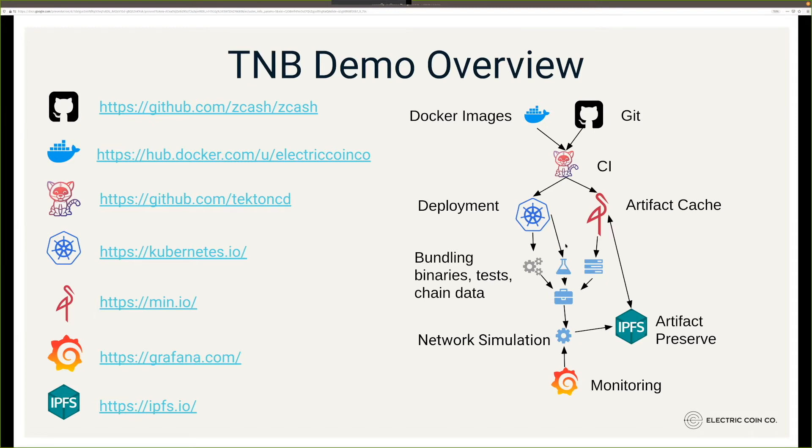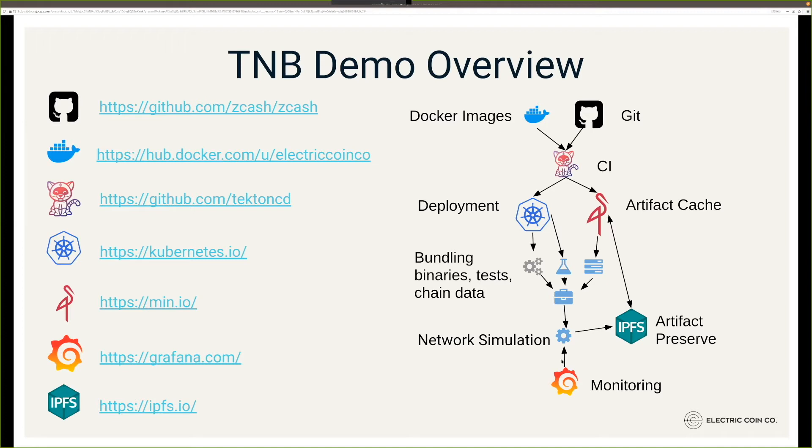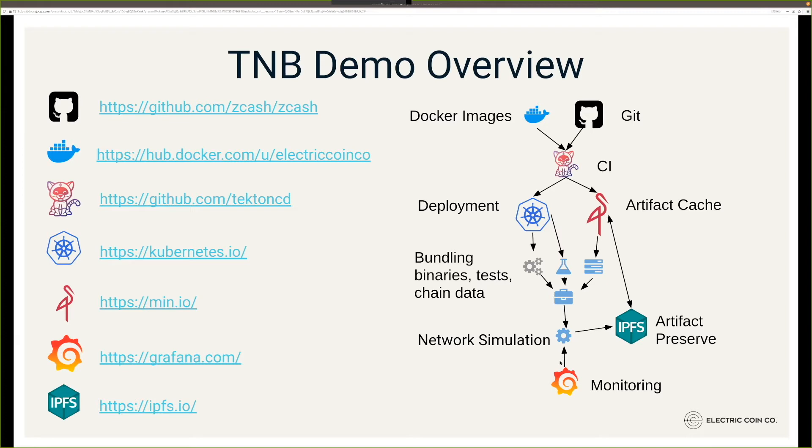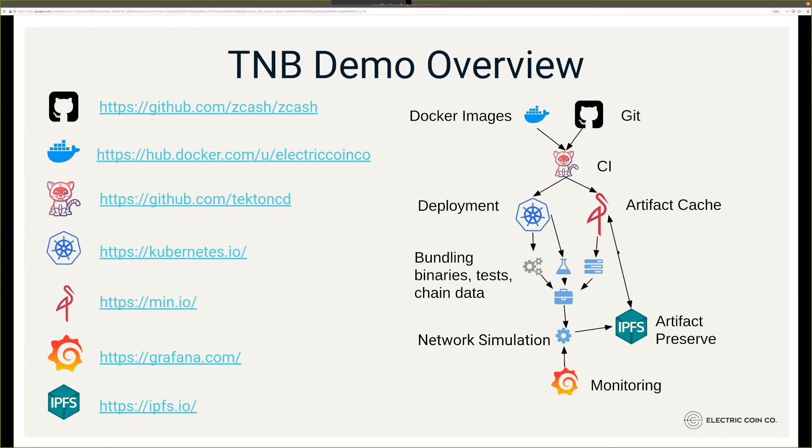Once you have what we call these bundles, these bundles are then deployed. Once you've simulated that network, you probably want a tool that will monitor this. We use Grafana to give you the thousand-foot view of what's going on. You want some kind of legacy artifact cache that will preserve the results of your test or simulation. IPFS is a tool that we use. It uses a lot of different open source tools, gives developers a lot of flexibility. You have a lot of powerful tools at your hand to make something that's production-leaning.